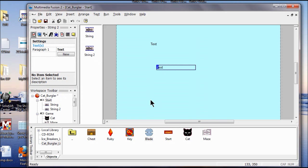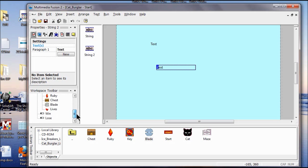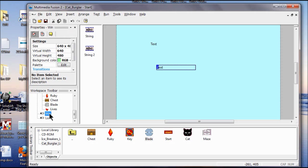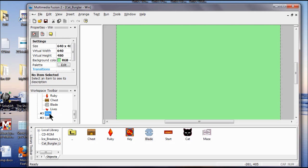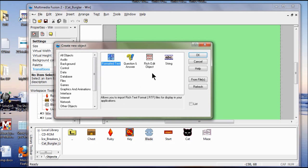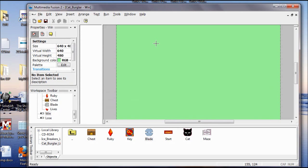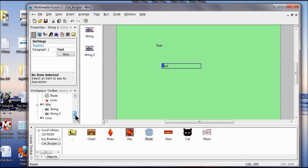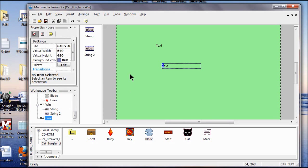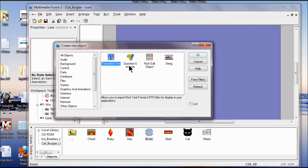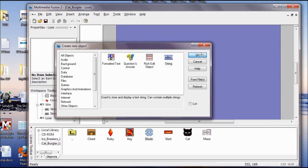It doesn't matter exactly where you place them, as long as they're both on the frame. Now I do the same thing on my other frames. I come down to Win, double-click it, go to Insert, New Object, double-click String, and click it. Then I go to my Lose frame, insert a new object, choose String, click OK.